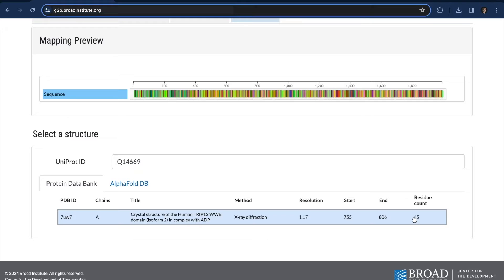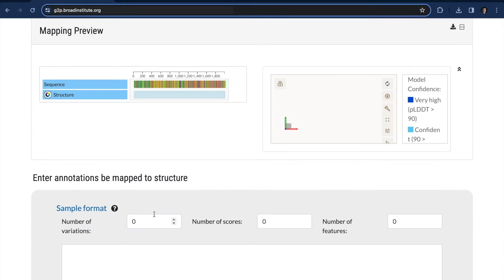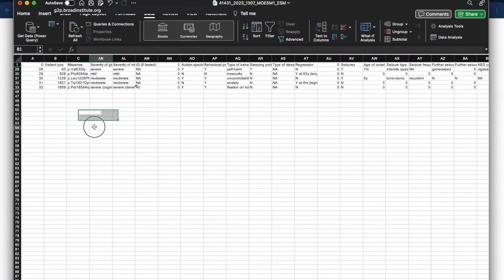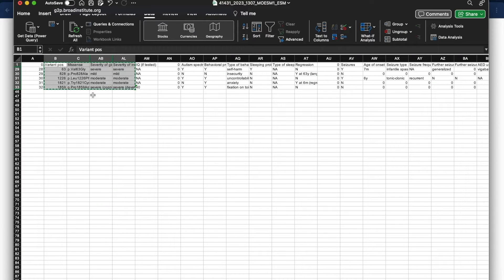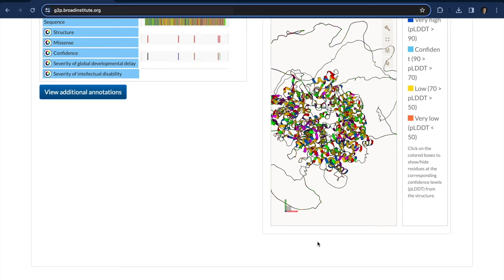TRIP12 has about 2,000 amino acids, so this structure is covering less than 5% of that total. Instead, I'm going to go and select the AlphaFold structure. Next, I'm copying the variant data over, and we're ready to analyze.